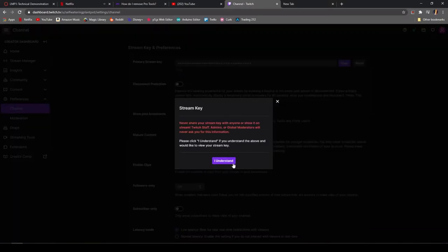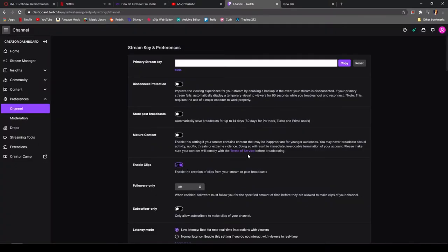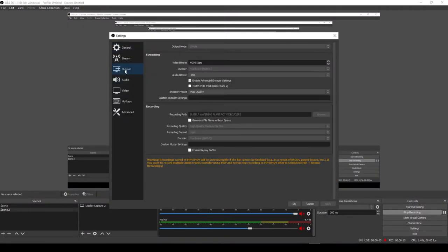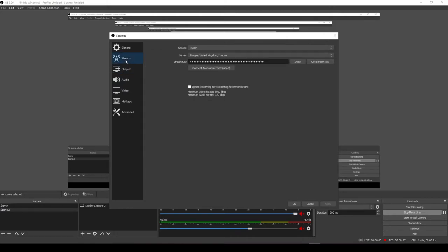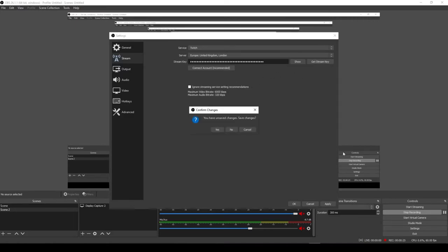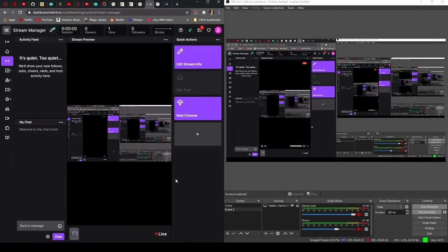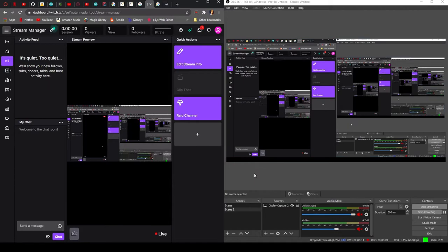Once the stream key is obtained, we'll navigate to OBS, then to settings, then to stream. From there we can change the service option depending on what platform you'll be streaming from, the server option—ensuring the closest server will give the stream the least latency—and finally the stream key which tells us where our feed is going. We can now begin a live stream at any time by pressing the start streaming button under the control tab on OBS.